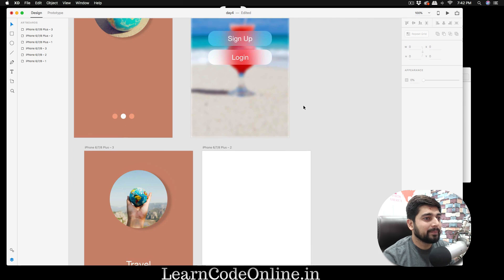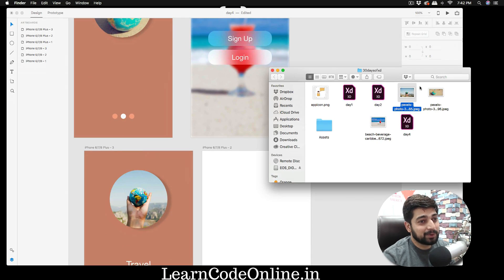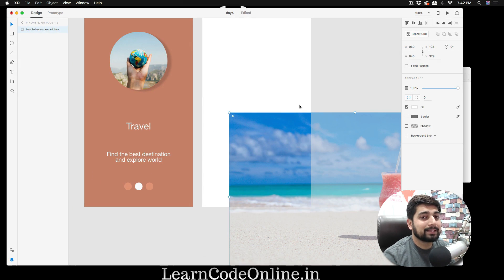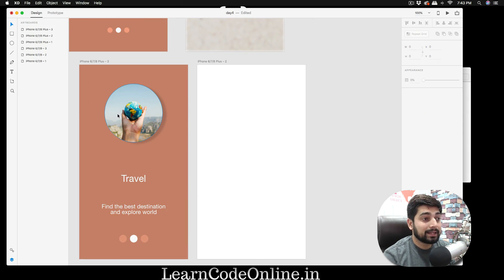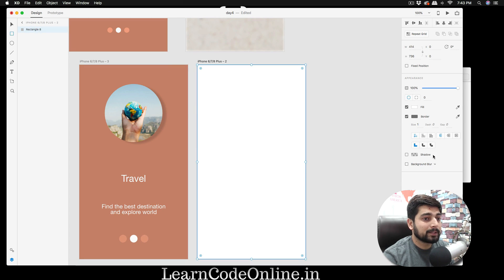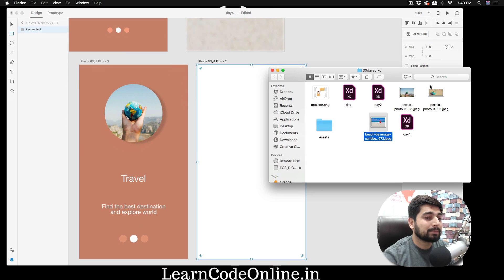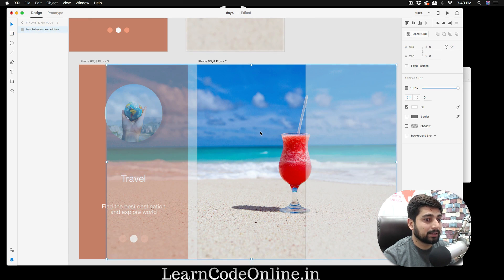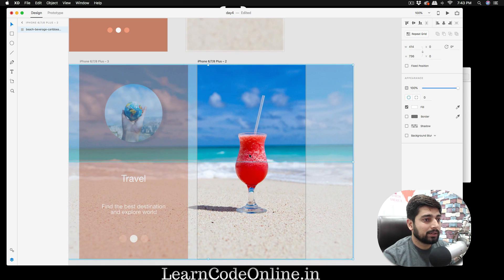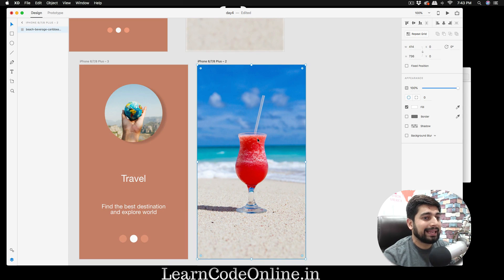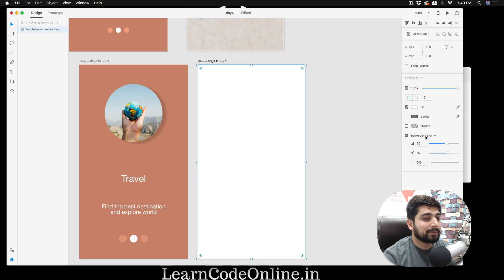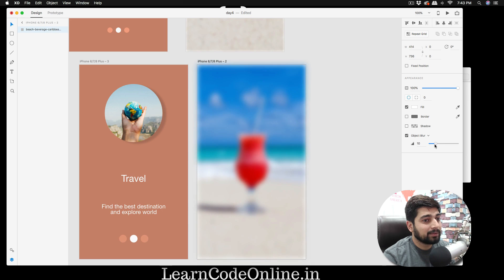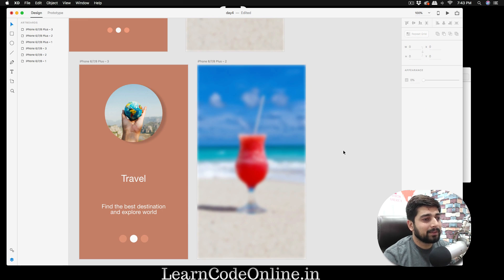Images in Adobe XD are very powerful and support many options. First, create a placeholder — press R for a rectangle, remove the border, then drag and drop an image onto it. XD fills it automatically. Double-click to adjust the image position, then click outside. There's an option for background blur — check that, and instead of the default background blur, try object blur. At 30 it's harsh, so bring it down to about 5 or 10 for a nice blurry background effect.